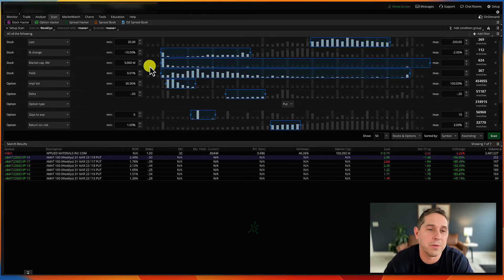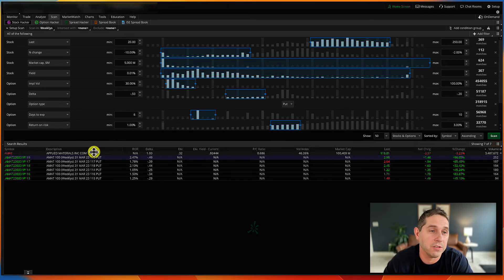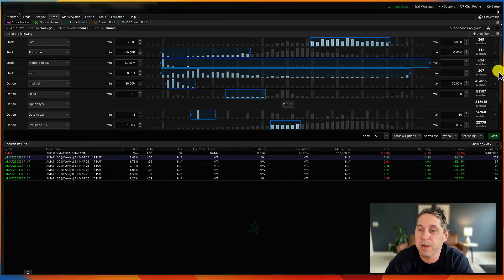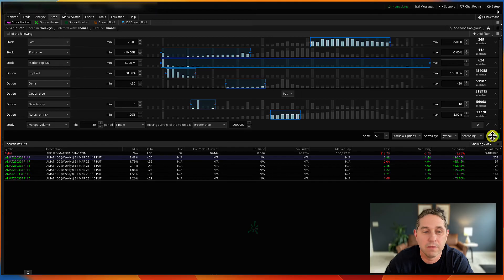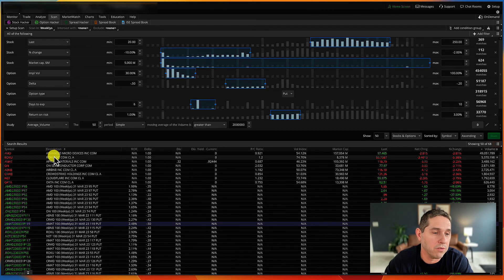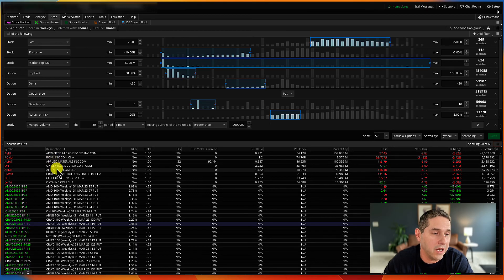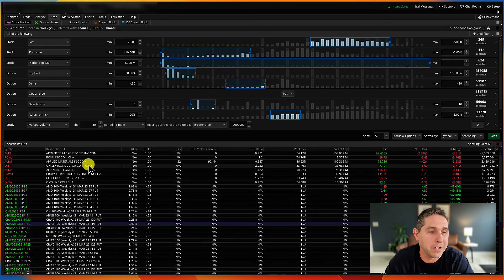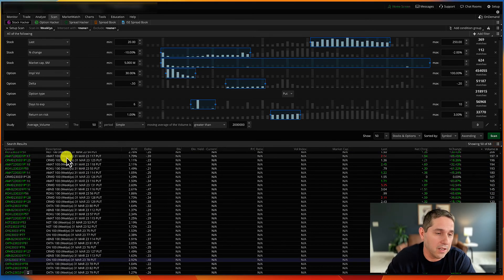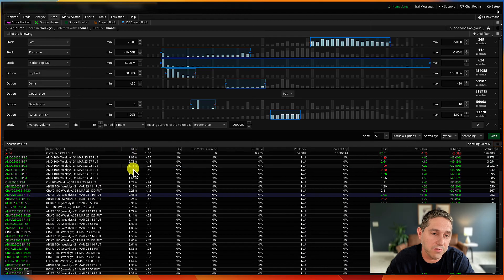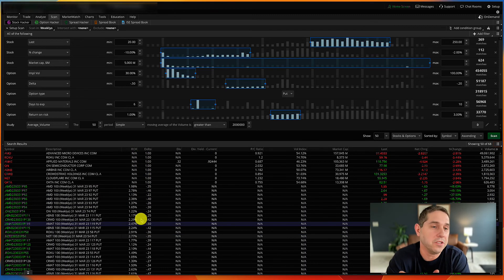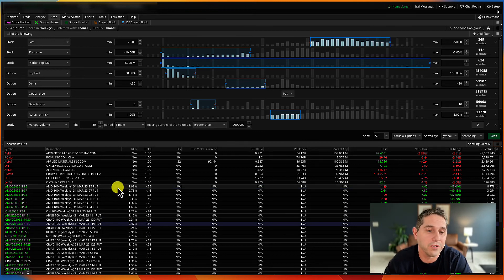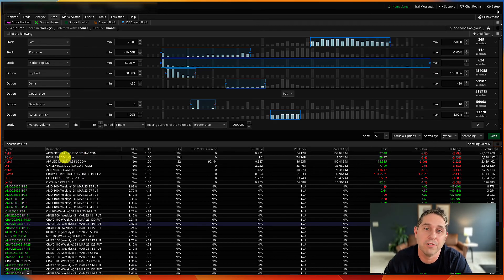If we remove the dividend yield parameter, we'll get a lot more results. After removing it and scanning again — yes, we now have AMD, Roku, AMAT, On Semiconductor, Airbnb, CrowdStrike, Cloudflare, and Okta. These are good stocks for the wheel strategy or poor man's covered call, though they don't pay dividends. The scanner shows all the put options with return on risk and delta for each. It's up to you to determine which one, if any, you want to trade.